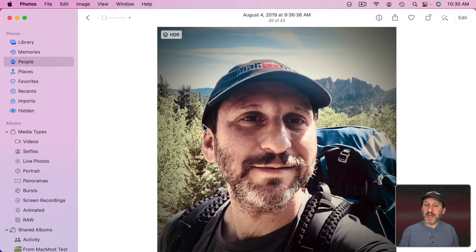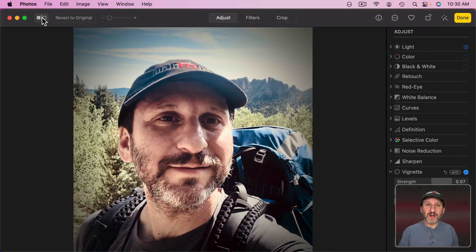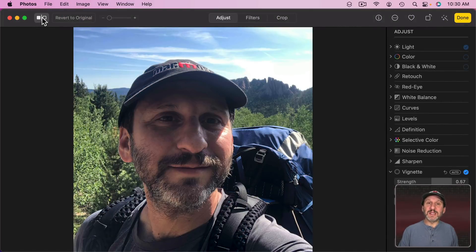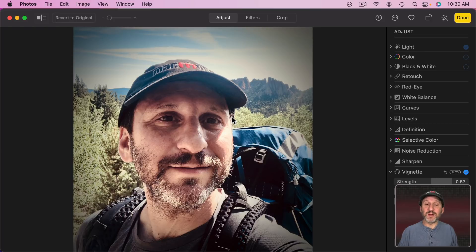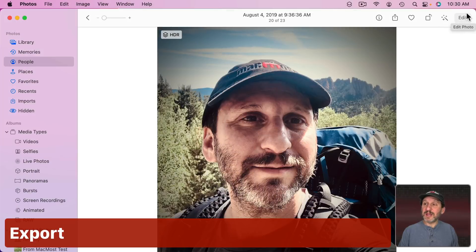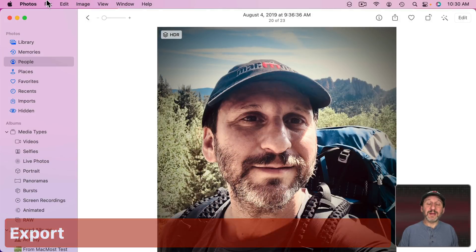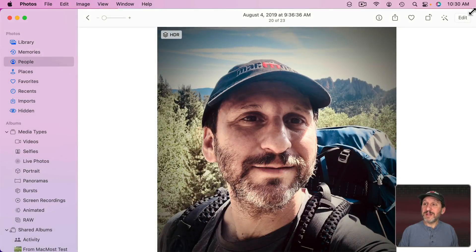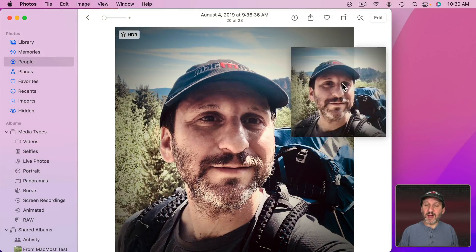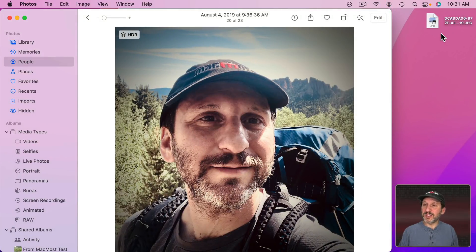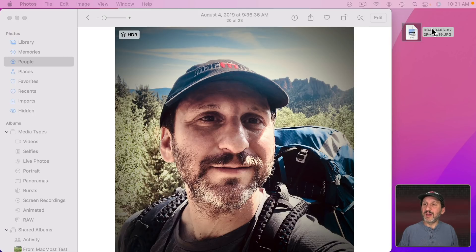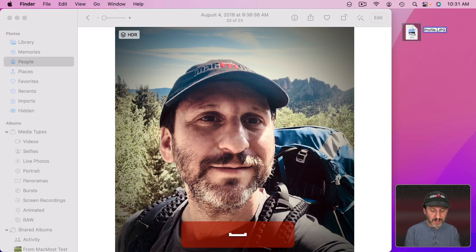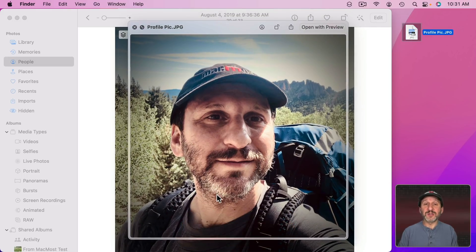Now the photo is done. If you want to compare it to the original, go back into Edit and click and hold to see the original photo; release the mouse or trackpad and it shows the photo with all your adjustments. To export it for use, go to File > Export > Export One Photo, or you can just drag and drop it from Photos to a Finder window or the Desktop. You'll probably want to rename the file from the default name. Use Quick Look to confirm you've got a nice profile picture ready to go.